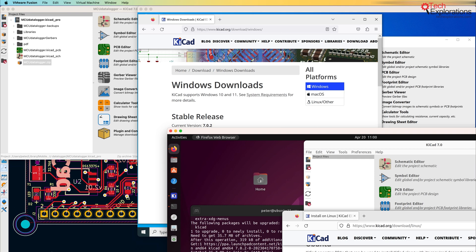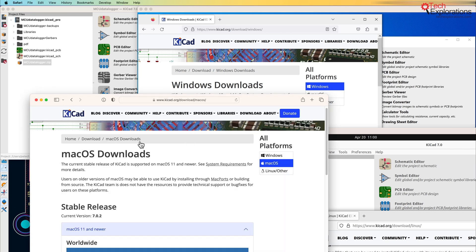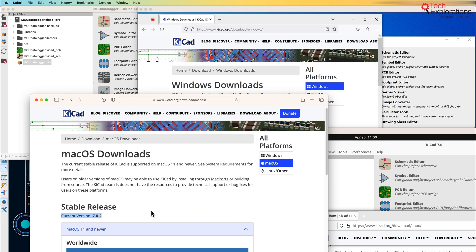So first, I wanted to show you which version of KiCad I'm working with. I'm working with KiCad 7.0.2. Up to now, I've actually been working with versions 7.0 and 7.0.1. And then this morning, I discovered that there's a new update, so I updated all my KiCad installations and decided to record this lecture using the latest available version of KiCad.